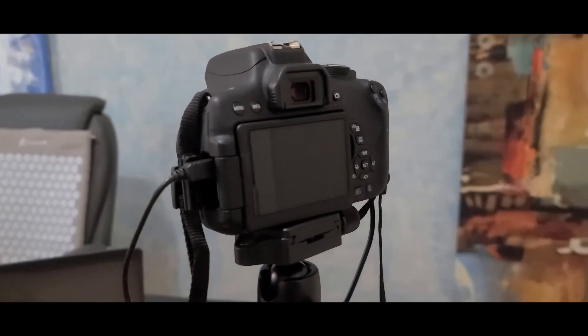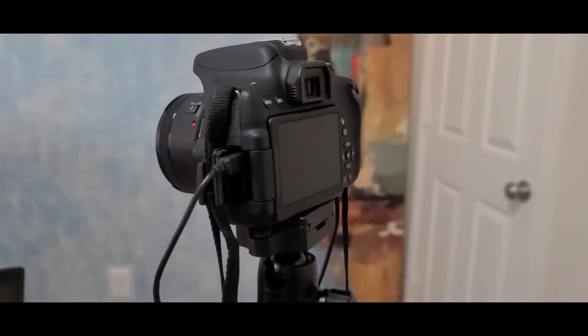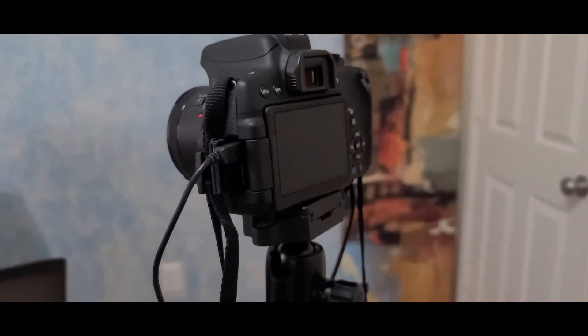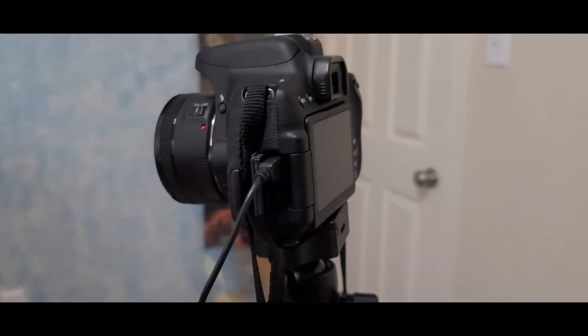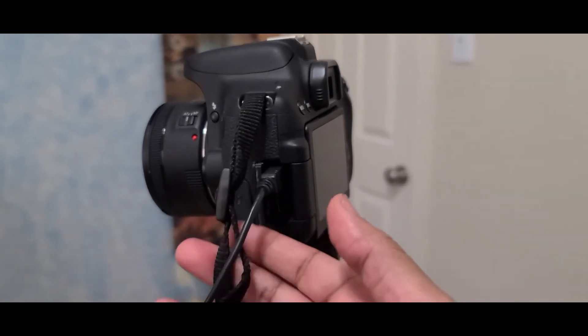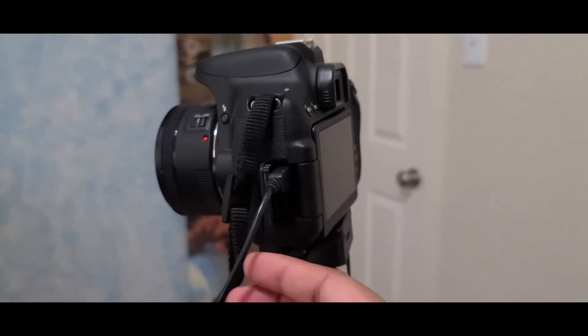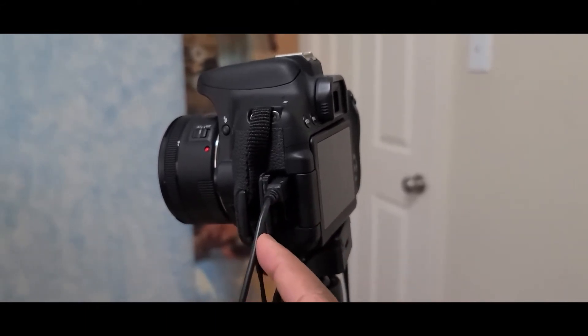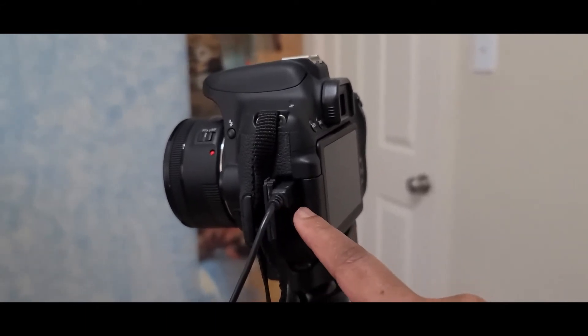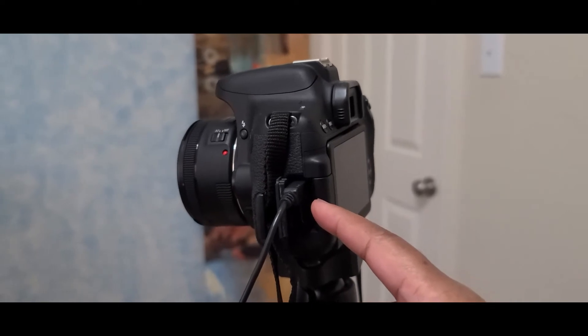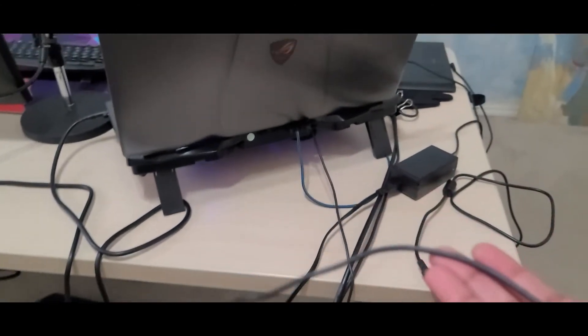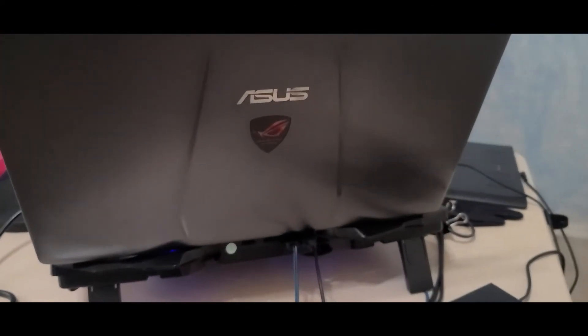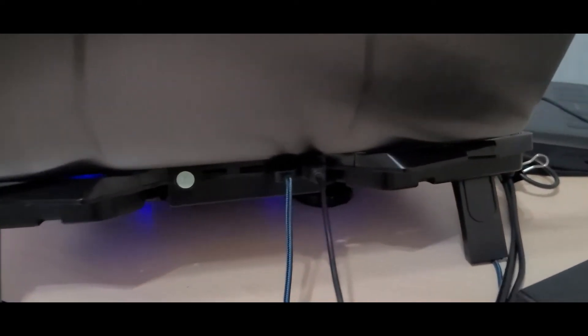So here's my Canon camera that I'm using as a webcam. I highly recommend using the cables that come with the camera. If you have a latest version, you might be having a USB-C, but I have a USB mini because mine is the older version. And as you can see, the USB mini goes into the digital port of your camera and the other side of the USB mini goes into your laptop or into your PC right here.